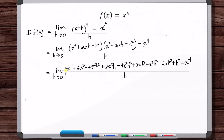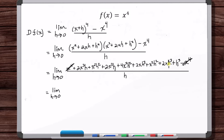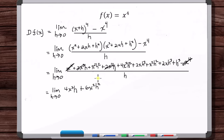Continuing: plus x squared h squared plus 2xh cubed plus h to the fourth, minus x to the fourth. The x to the fourth terms cancel. Combining like terms: 2x cubed h plus 2x cubed h gives 4x cubed h. The x squared h squared terms give 6x squared h squared. The xh cubed terms give 4xh cubed.